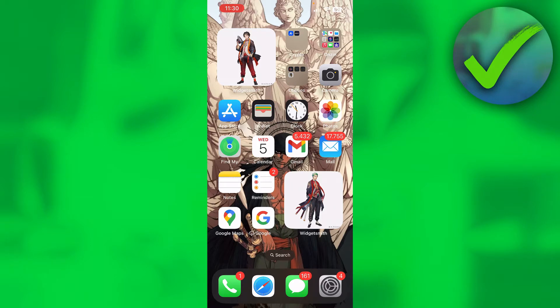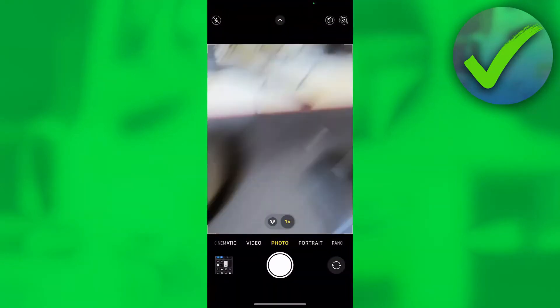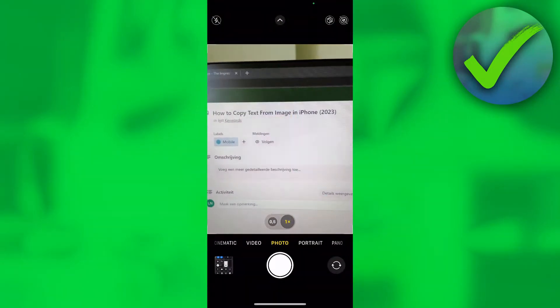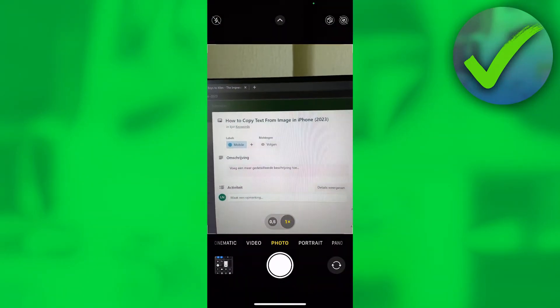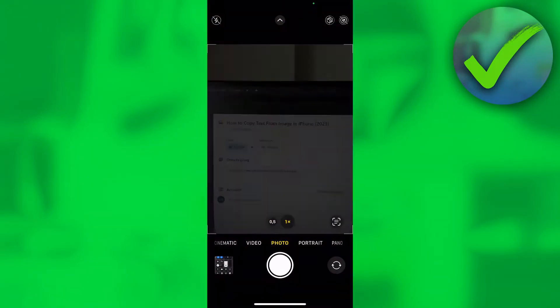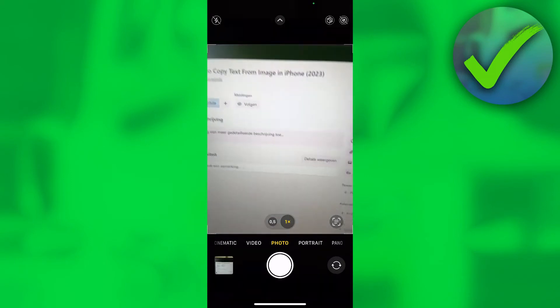It's actually super easy to do. I'm going to open up my camera real quick and simply take a picture of my screen.